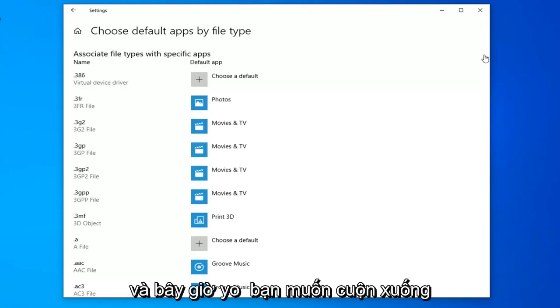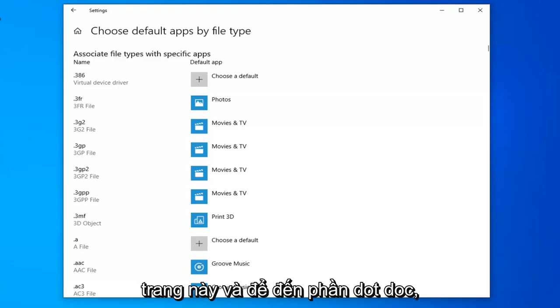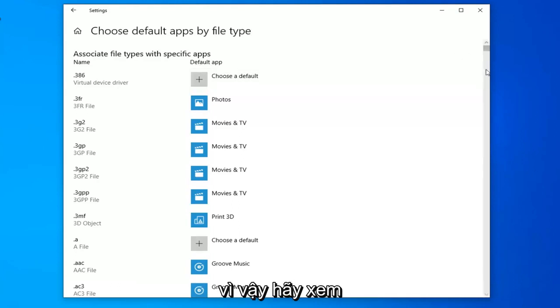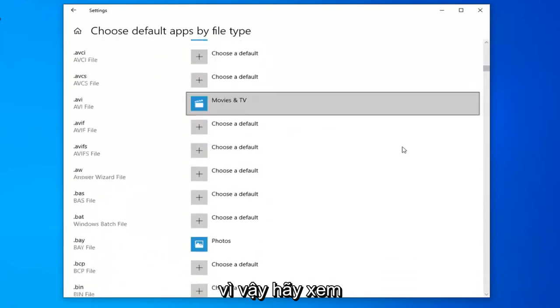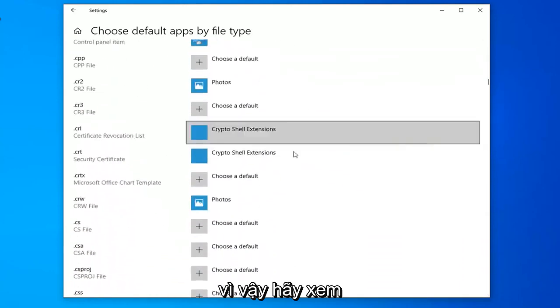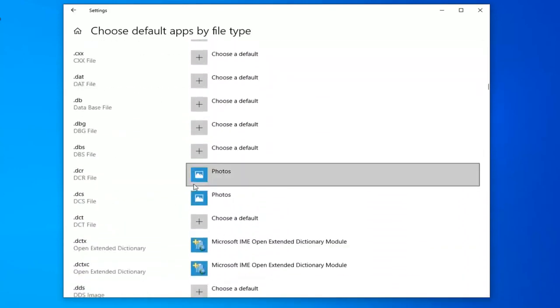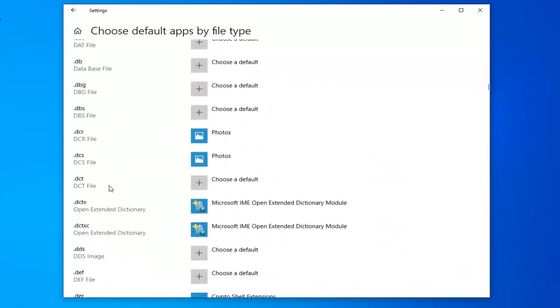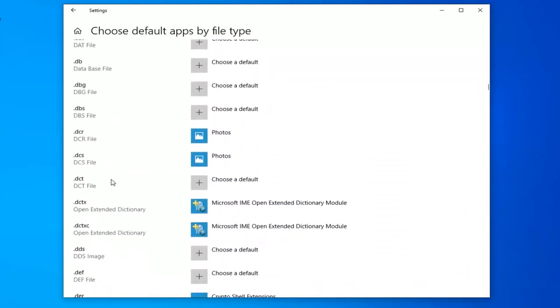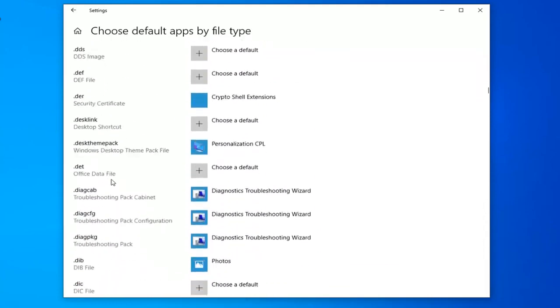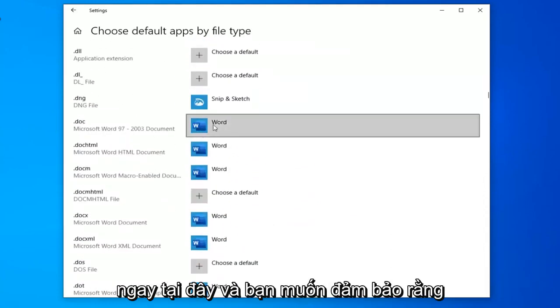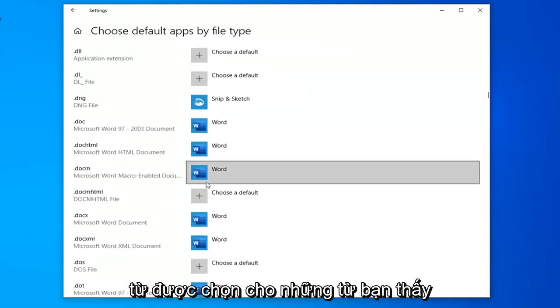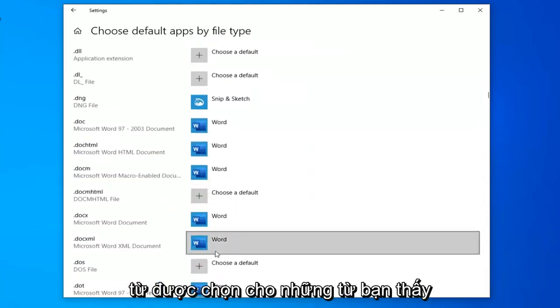Now scroll down on this page until you get to the .doc section. Right here.